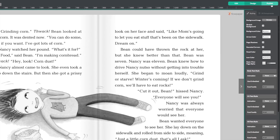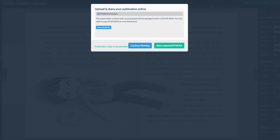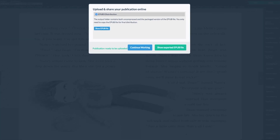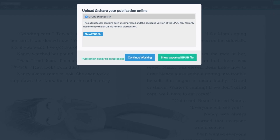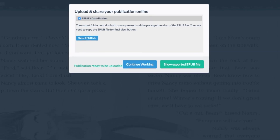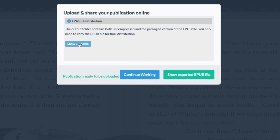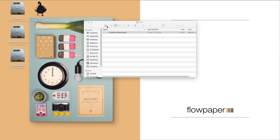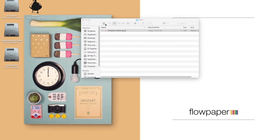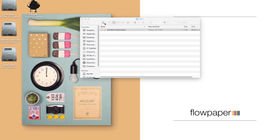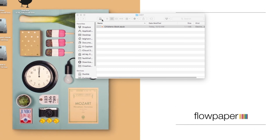When ready, select publish. The main difference here between an EPUB publication and a regular publication is that you won't have your regular view in browser option available. Instead you will have a button that says show EPUB file. Select this and you will automatically be redirected to the folder containing your EPUB file. You can open this file on a Mac running OSX or a PC using an EPUB reader.